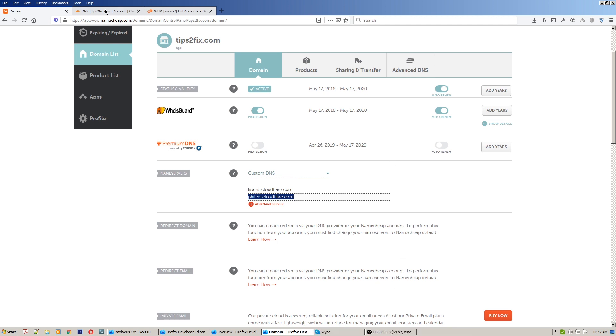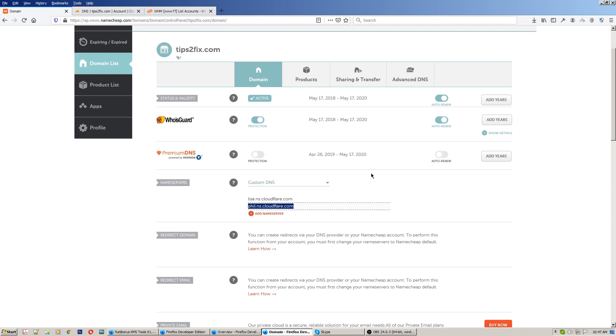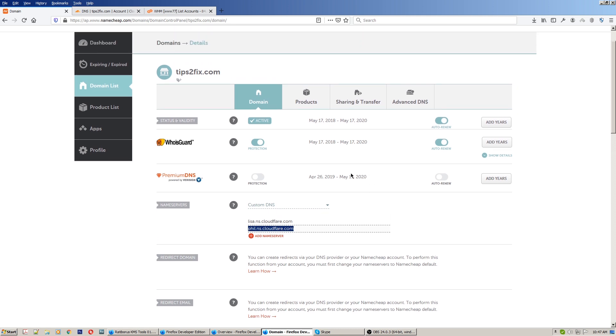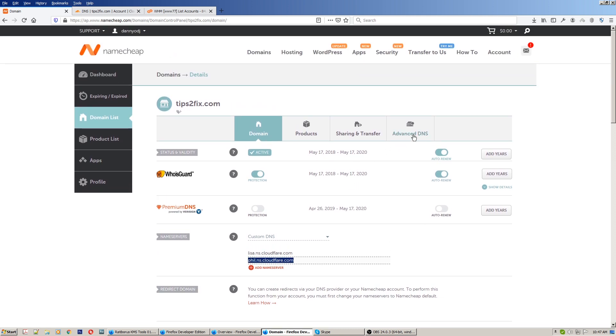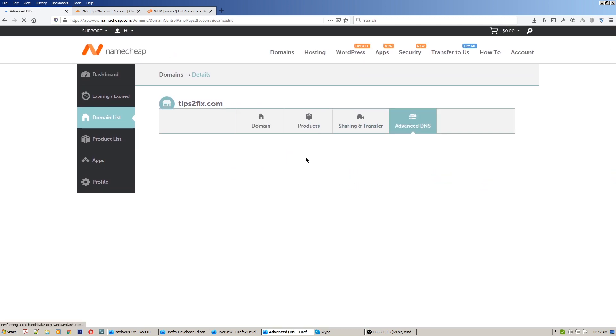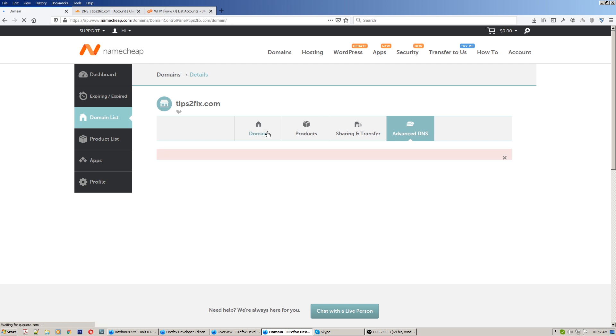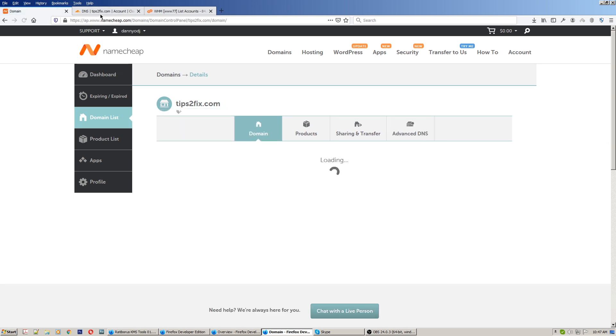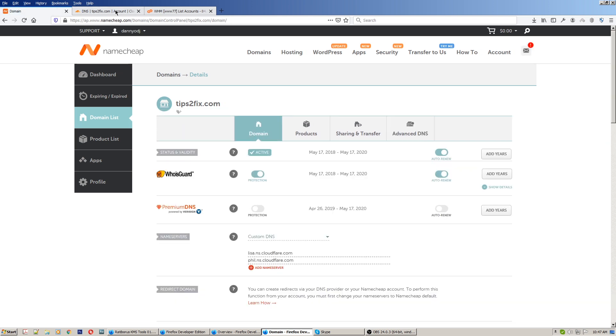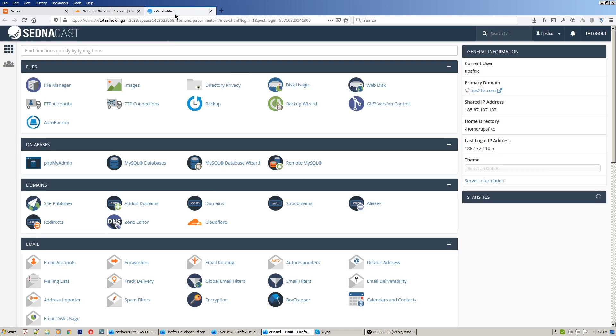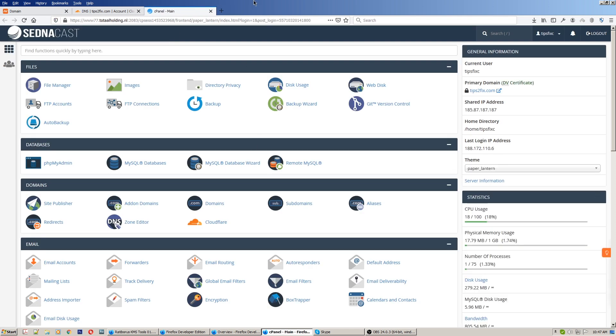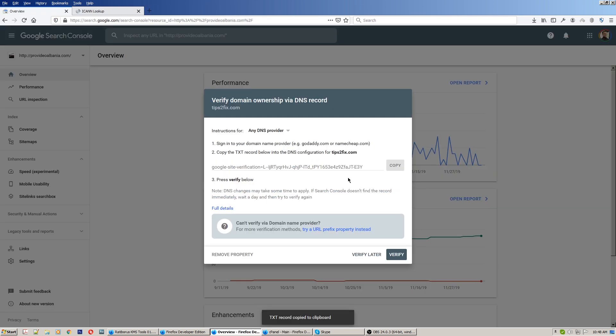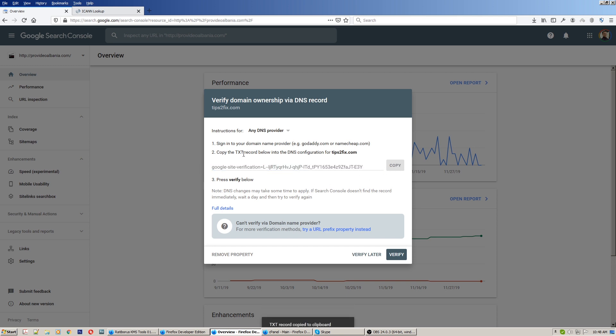What I have to do first - I can't do anything here on NameChip on advanced DNS or something. So what I have to do is go to cPanel. What I suggest you to do: first go to cPanel or your own control panel, copy this. I did copy and we have to create a TXT record with this code.